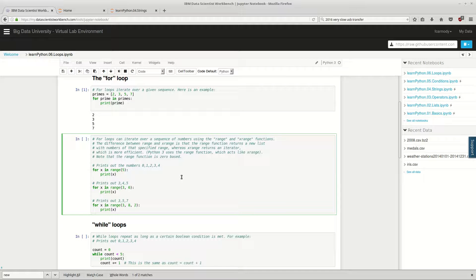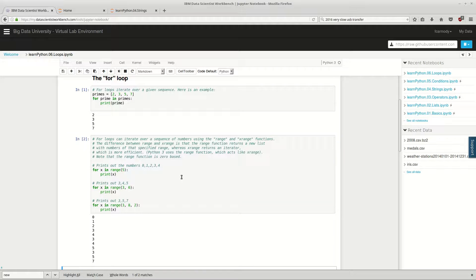For loops can also iterate over a sequence of numbers using the range and xrange functions. The difference between range and xrange is that the range function returns a new list with numbers of that specific range, whereas xrange returns an iterator, which is more efficient. Python 3 uses the range function, which acts like xrange. So we're going to go ahead and hit Shift+Enter.